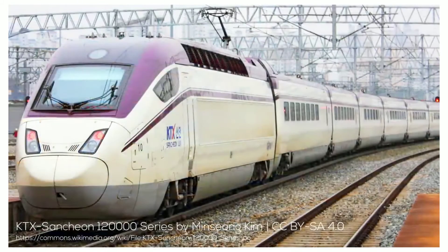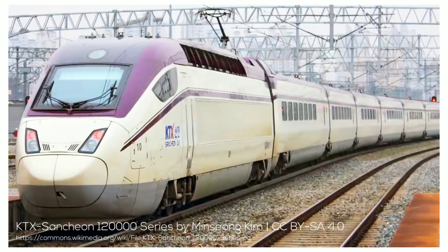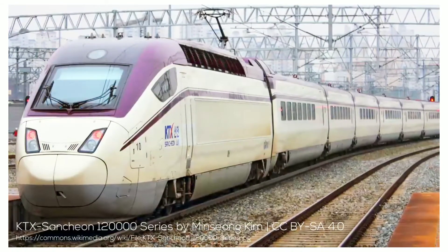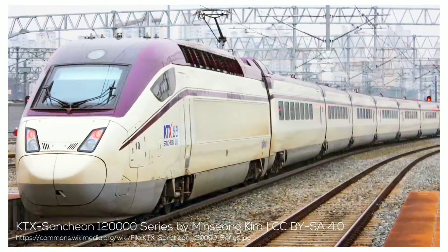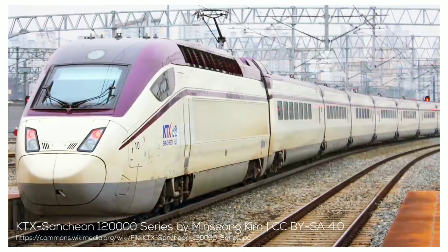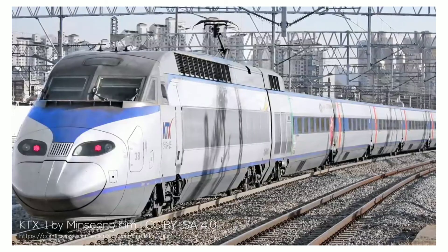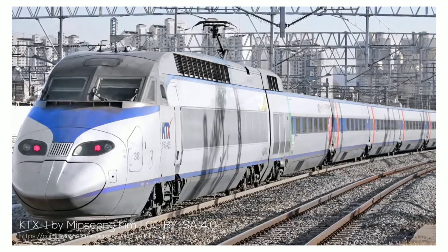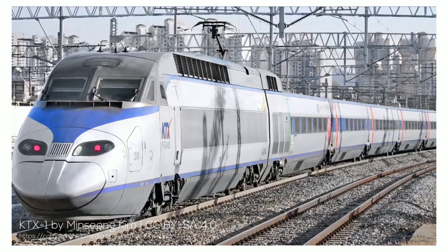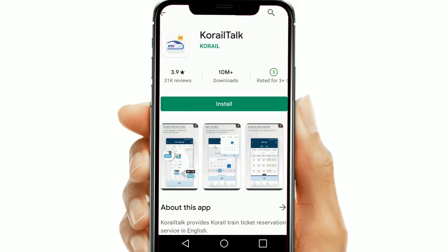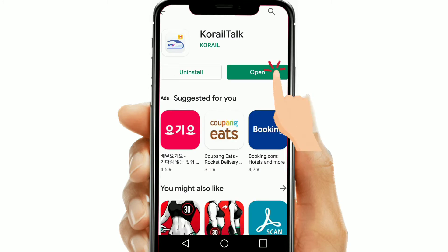The KTX being the fastest can be referred to as the bullet train of Korea, and the Mugunghwa being the slowest. Likewise, the price is also highest for KTX and cheapest for Mugunghwa. Now without any further ado, let's get started. First, download the Korail Talk app from the App Store or Play Store.